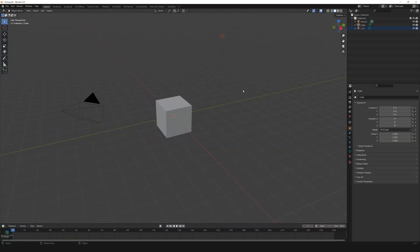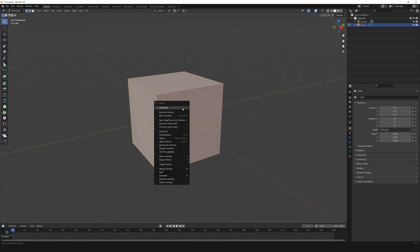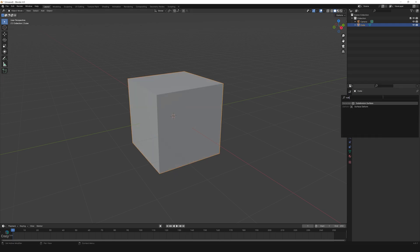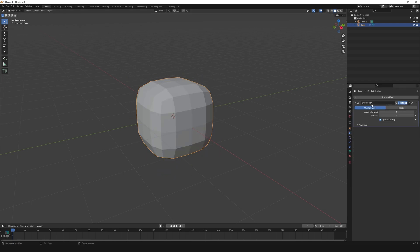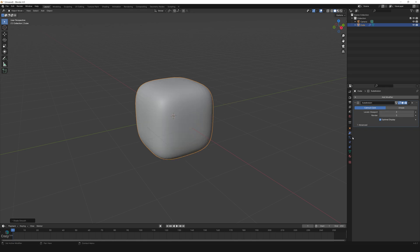Delete the light, select the default cube, press Tab, right-click subdivide. Again press Tab, go to modifiers, select subdivision surface, increase the levels of both to three. Right-click on the cube, shade smooth, go to particles, add particle system.